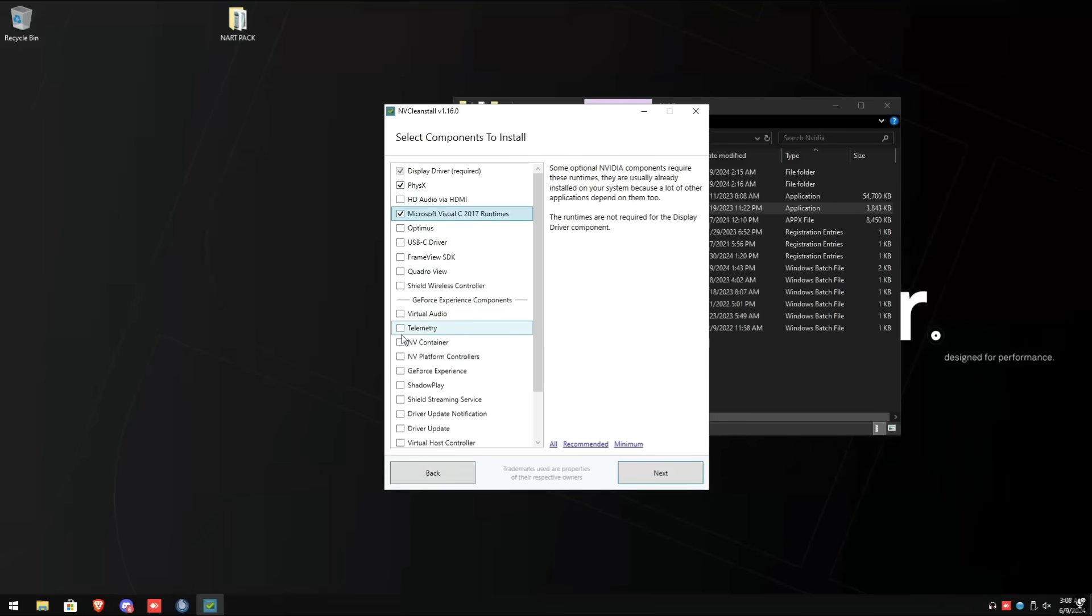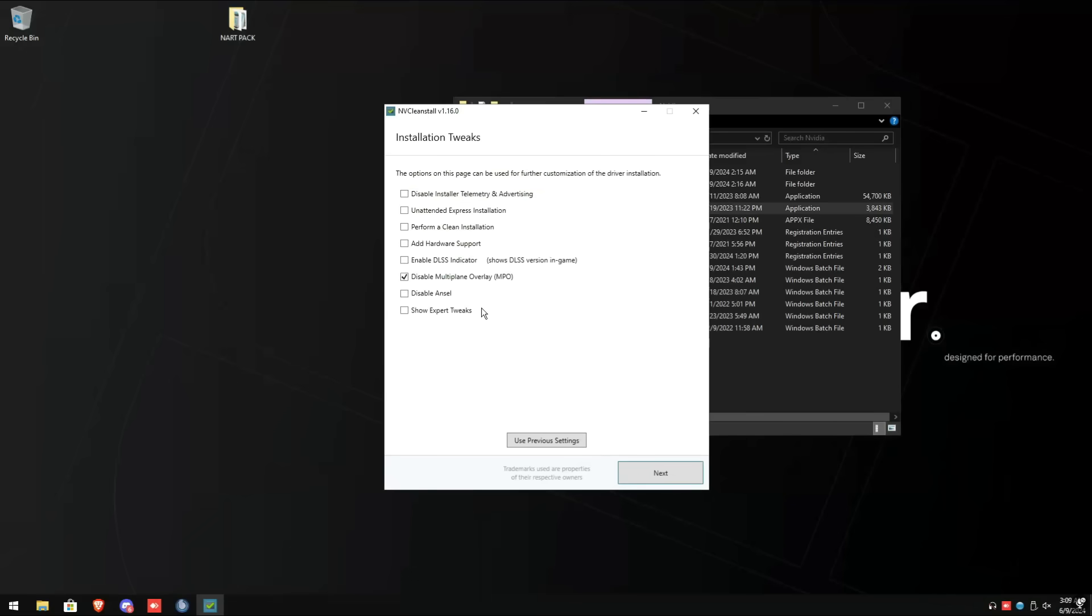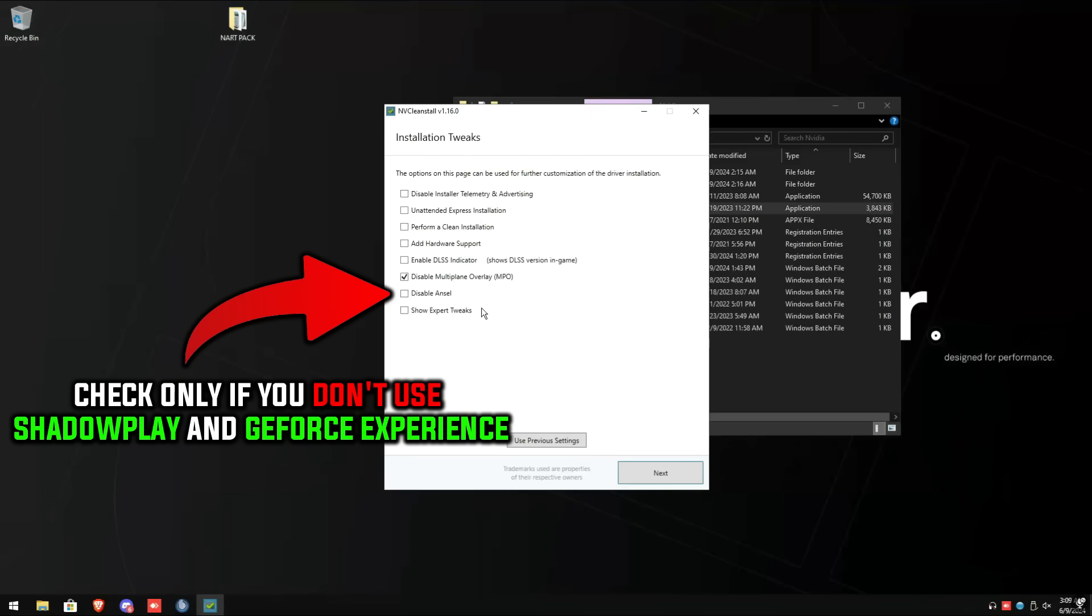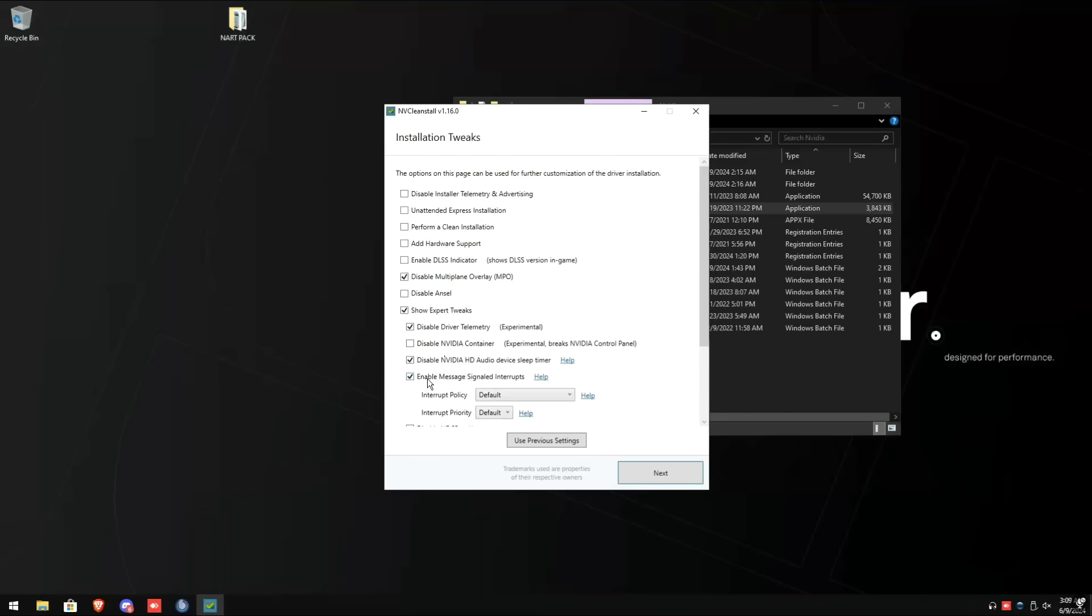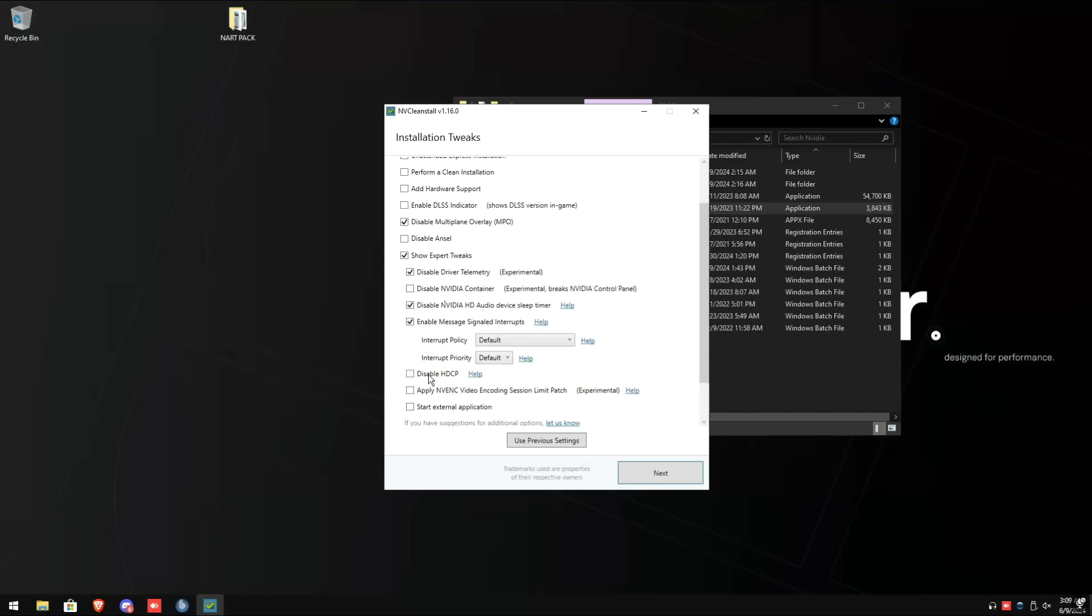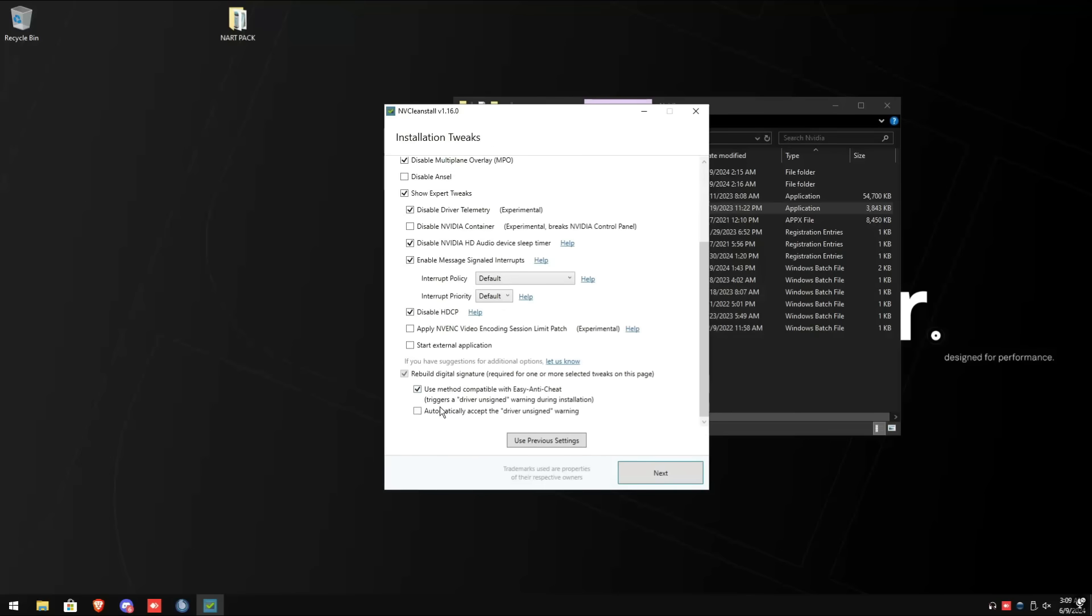Make sure you have the following checked off: disable multi-plane overlay check, disable and so only if you don't use Shadowplay or GeForce Experience to record your gameplay. Check show expert tweaks, disable driver telemetry, disable NVIDIA HD audio device sleeper timer, enable message signal interrupts, disable HDCP and rebuild digital signature. Click next and then afterwards click install.